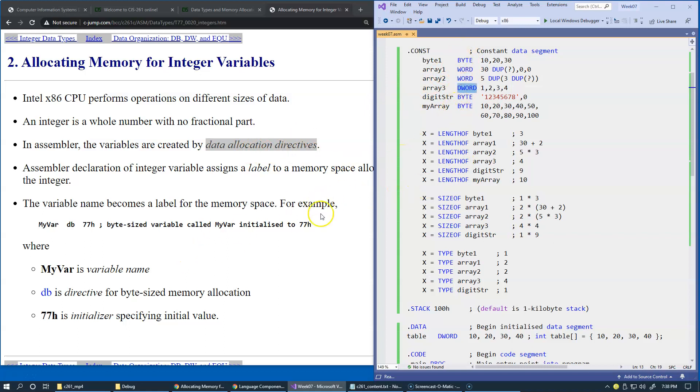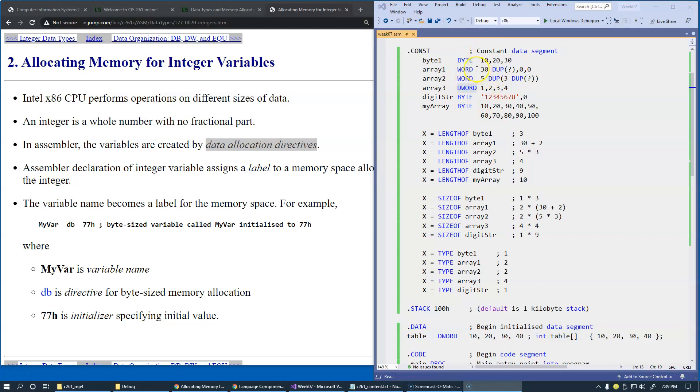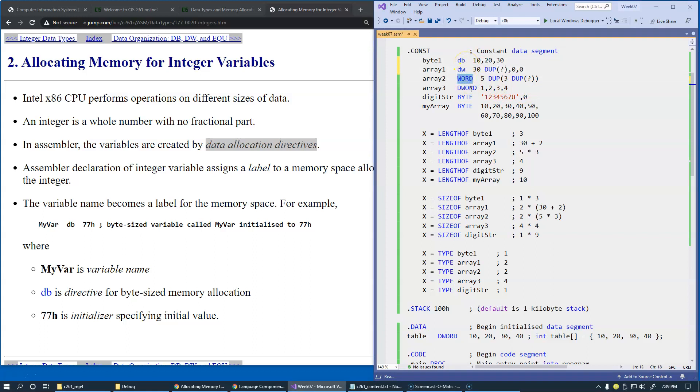And because Microsoft MacroAssembler has a long history, these are the allocation directives that were added to the language later, but their earlier versions were db to define byte, dw to define word.